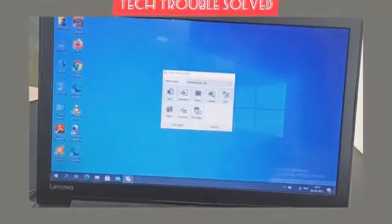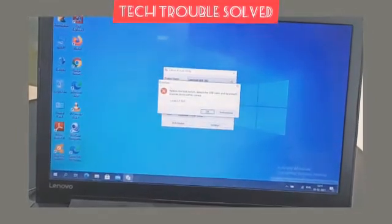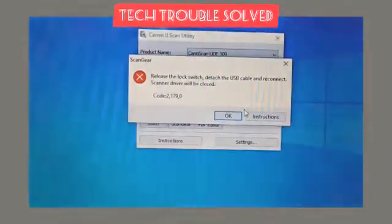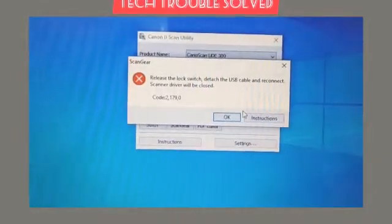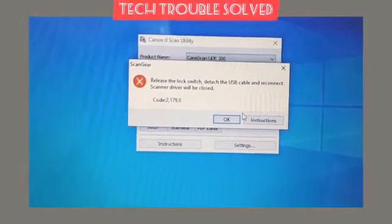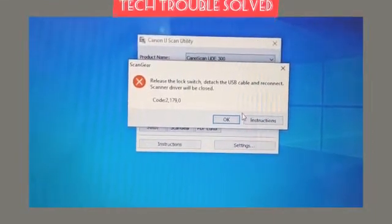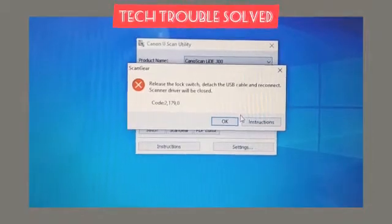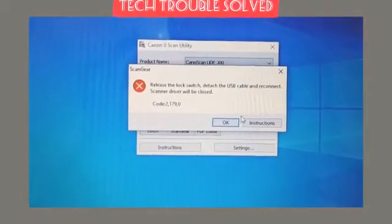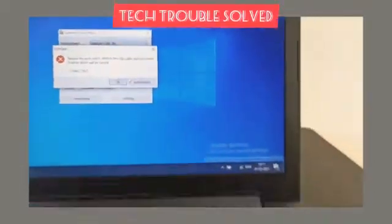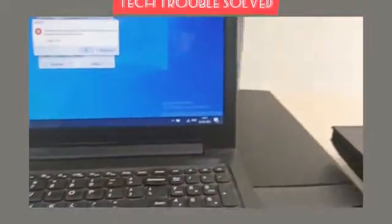So let's click on scan auto. But the problem is here, it's showing an error: release the lock switch, detect the USB cable and reconnect. Scanner driver will be closed, code 2-7-9-0. So let's see what's the solution.